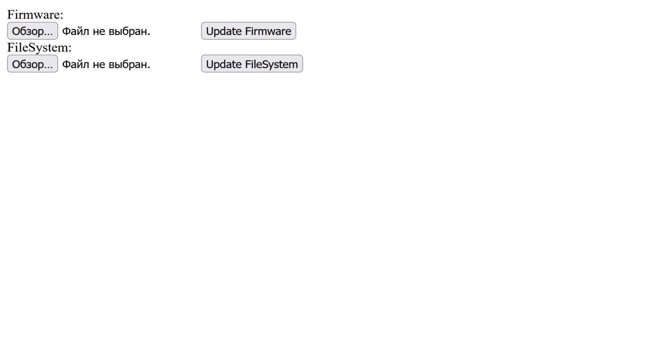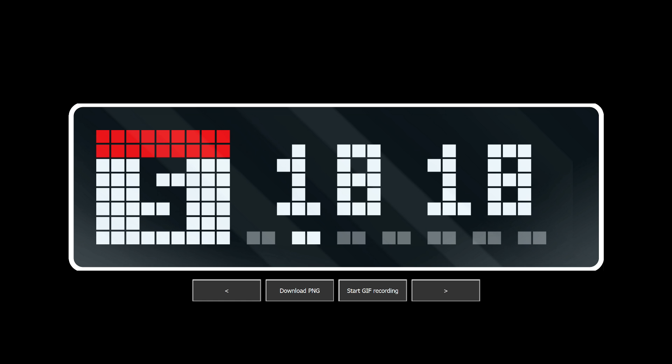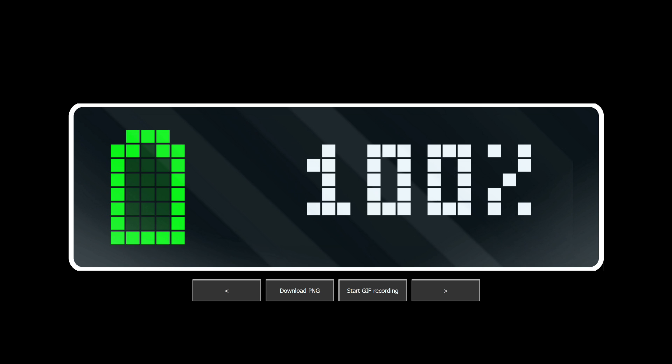This tab is designated for manual firmware updates. Live view, an interesting option. It duplicates what is currently displayed on the clock screen. At the bottom, there are buttons that allow you to scroll through the screens. There is an option to save the picture and even record animation.